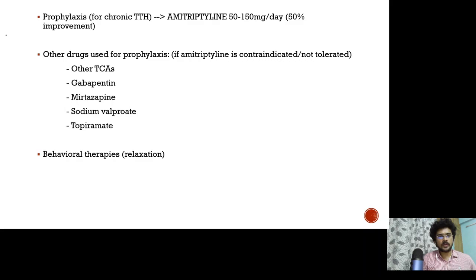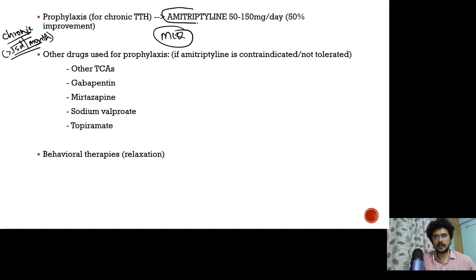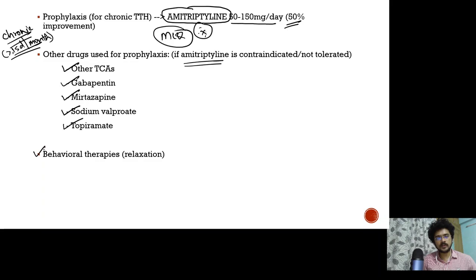For chronic tension type headache — 15 or more days of headache per month — the drug of choice for prophylaxis is amitriptyline, given at a dose of 50 to 150 milligrams per day; over 60% of patients get a 50% improvement. If the patient cannot tolerate amitriptyline due to side effects like urinary retention, alternatives include other tricyclic antidepressants, gabapentin, mirtazapine, sodium valproate, and topiramate. Behavioral therapies like relaxation therapy can also be used.